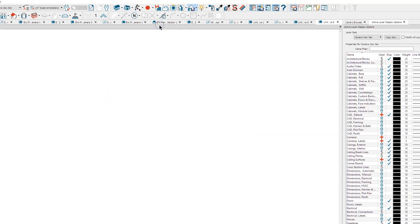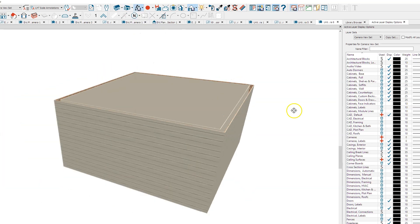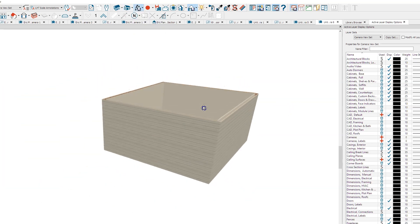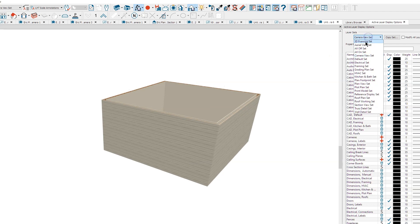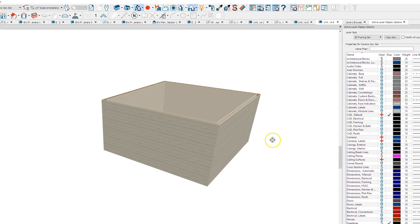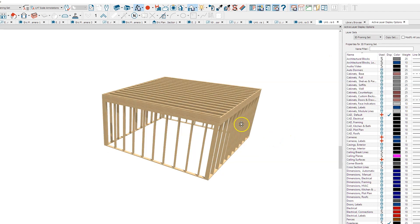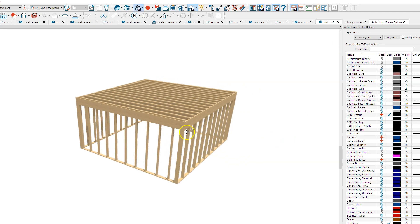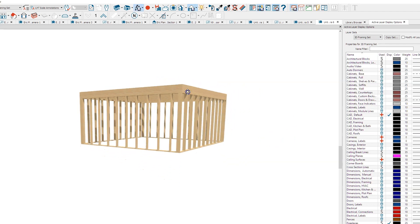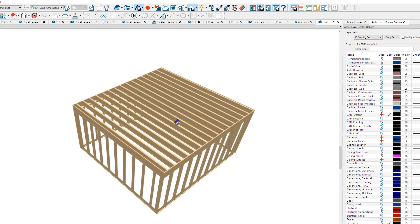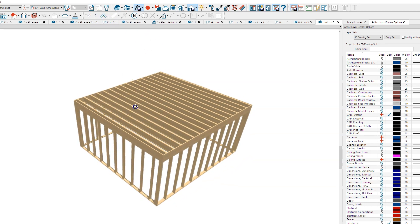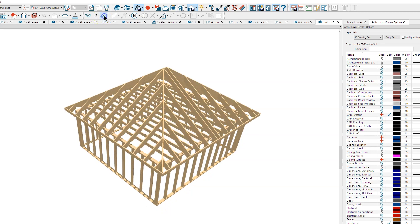We'll switch to my 3D framing set, and there's my first floor framing. I'm on number one up here.